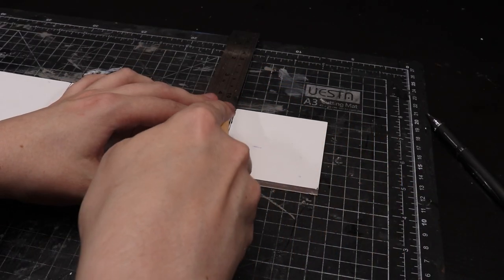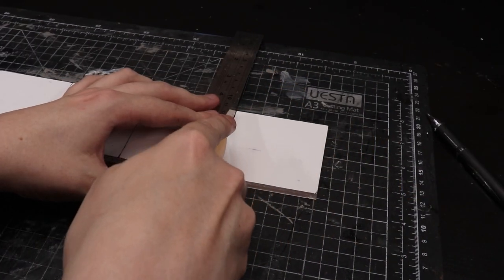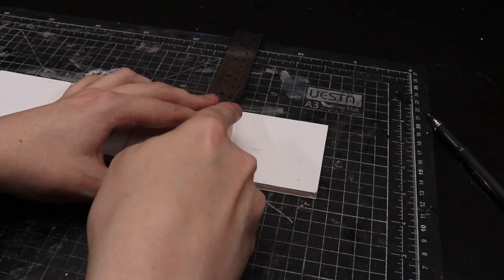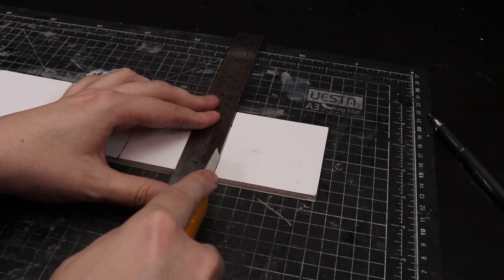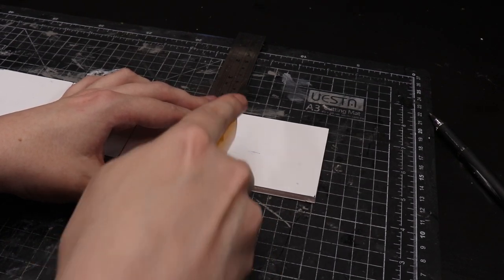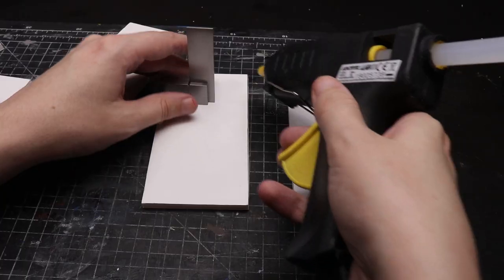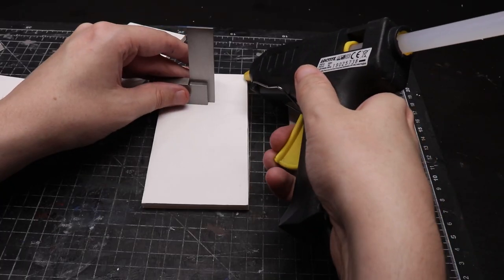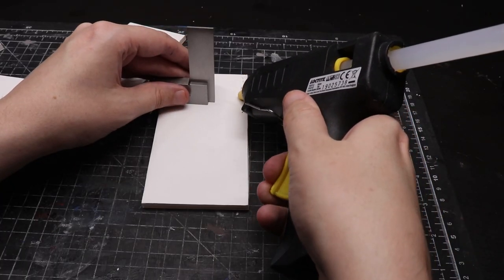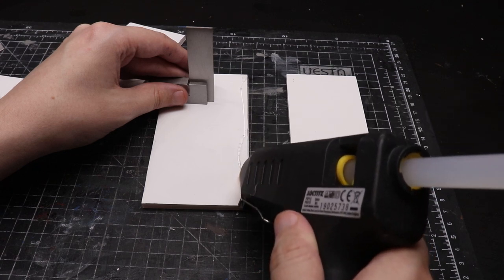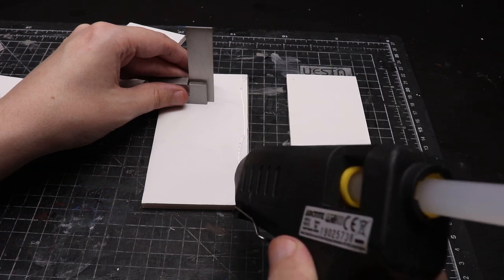For the ends I just do a seven by seven bit of foam board. I'm using your standard foam board, it's cheap and cheerful. If you're going to do your own measurements you need to consider the thickness of your foam board or whatever material you're working with.